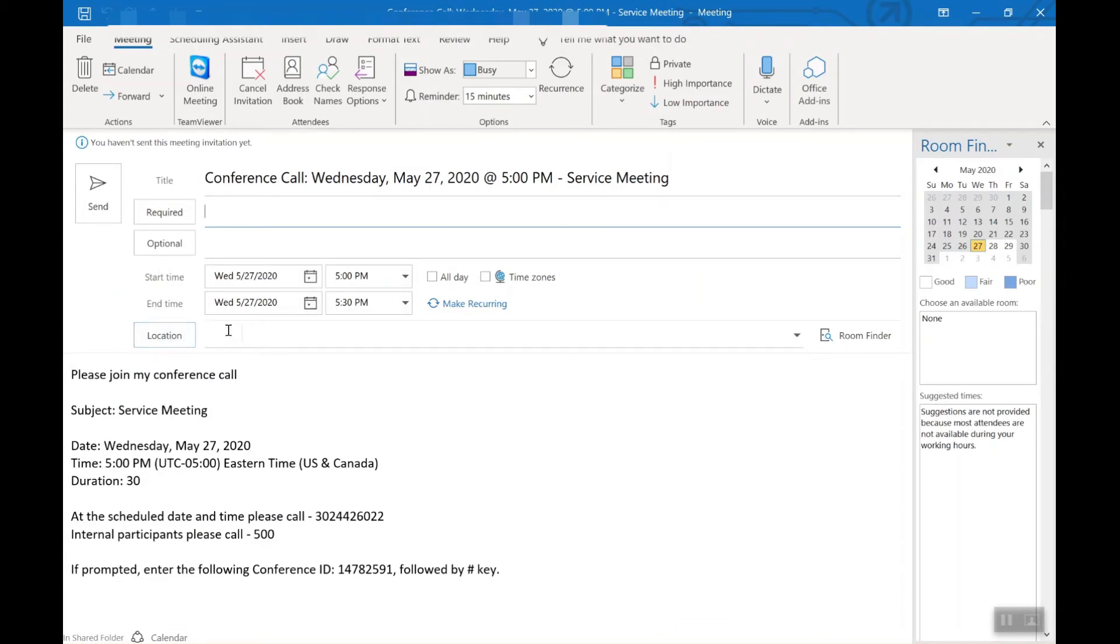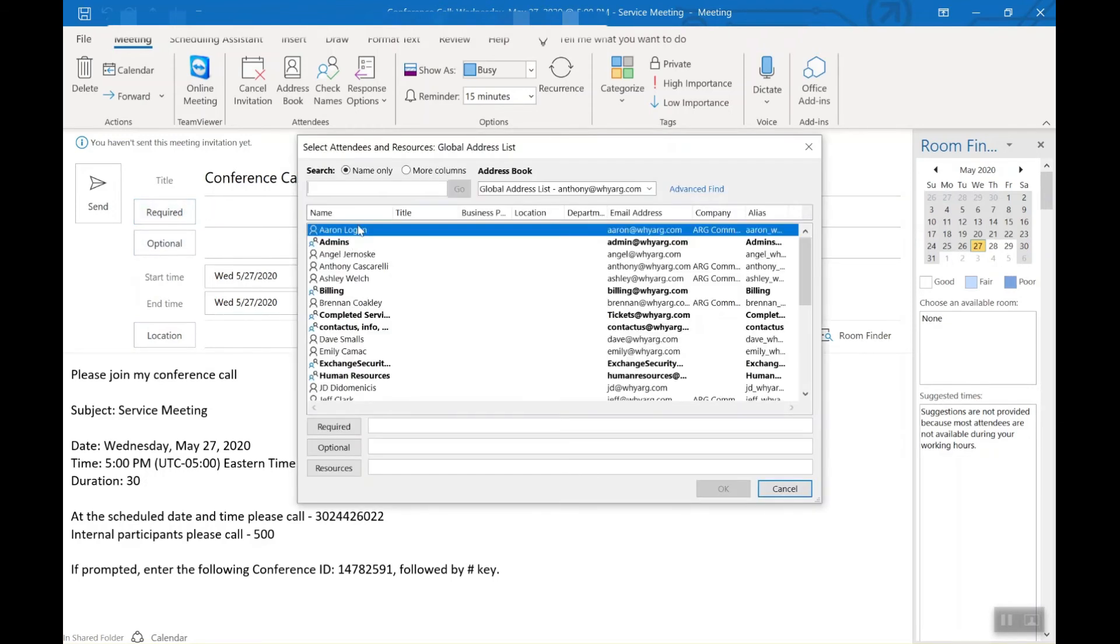You could put location if you want in here. And just put in your required people. If I want, say I want Aaron.